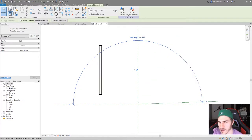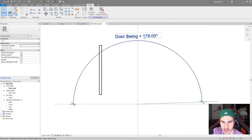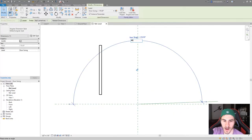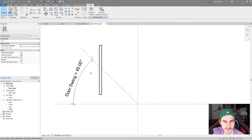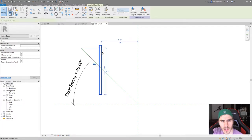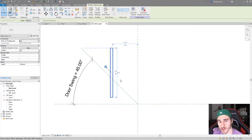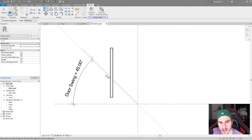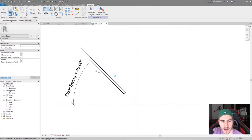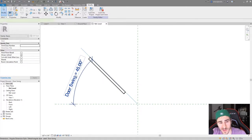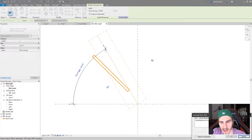I can just change this angle to whatever I want — all the way up to 120, even up to 178. It's doing exactly what I want. Let's bring this back to 45 degrees. Now I simply need to locate this door onto this angle. You might think it's as simple as aligning it there, locking it, and being done — but if you change the angle it's going to break. We need to do things slightly differently.